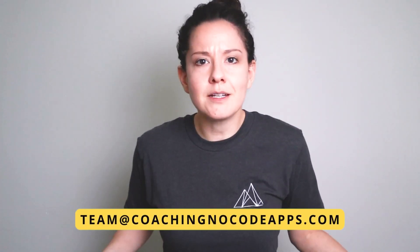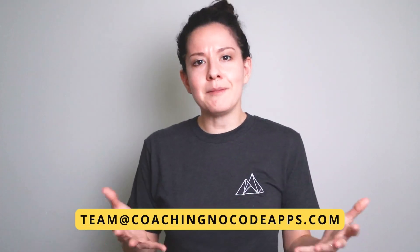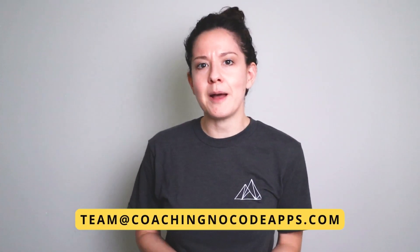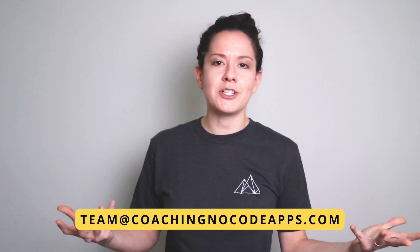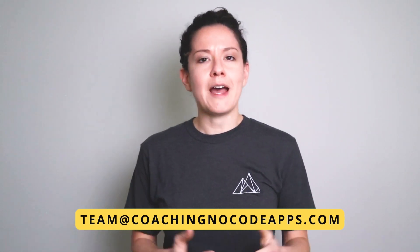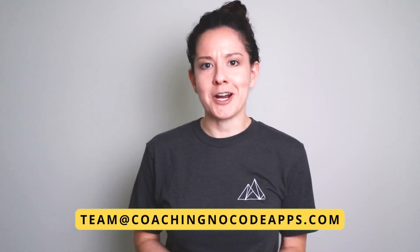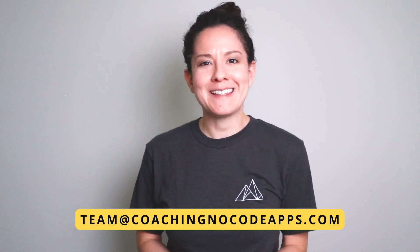All right. I hope this was helpful. And if it was, definitely take a look at the content you're about to see on the next screen. If you're not really sure where to start, send us an email, team at coachingnocodeapps.com. You can reach out to us. We'll be happy to point you in the right direction. All right. See you in the next one.